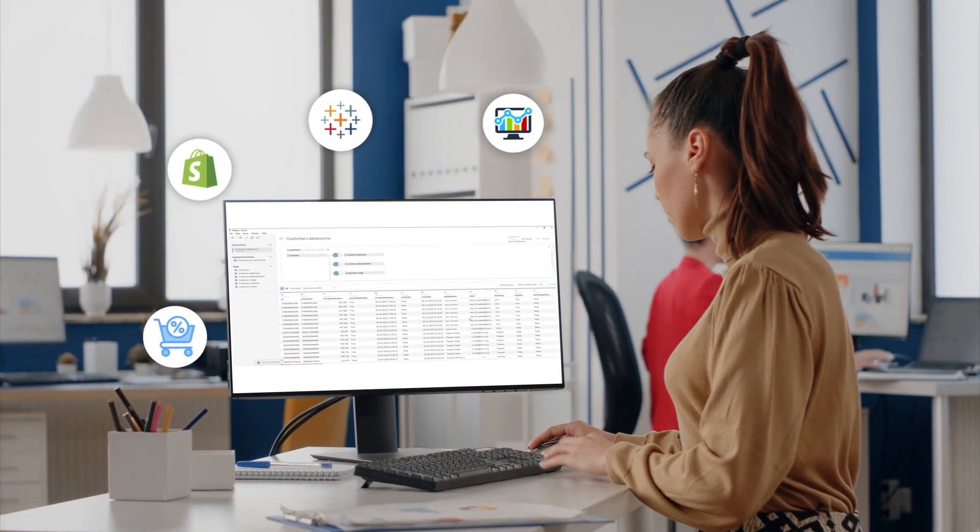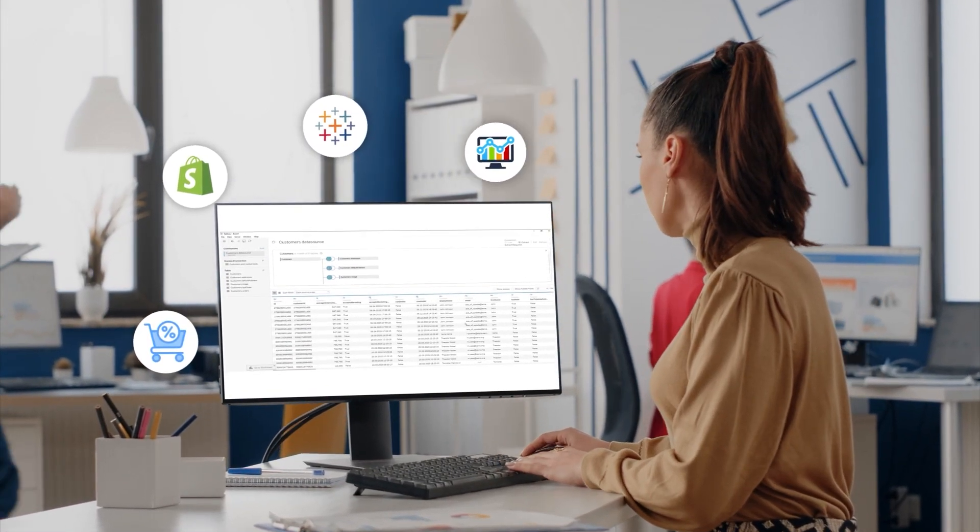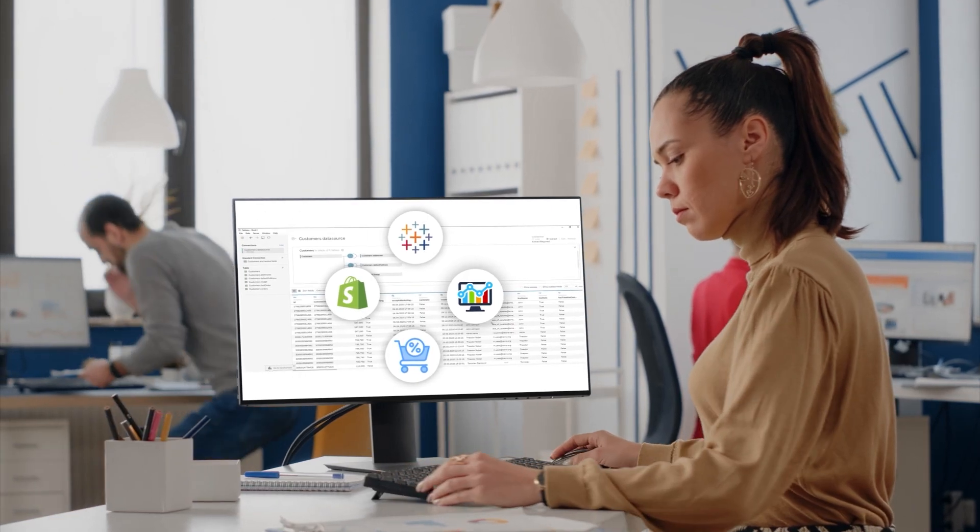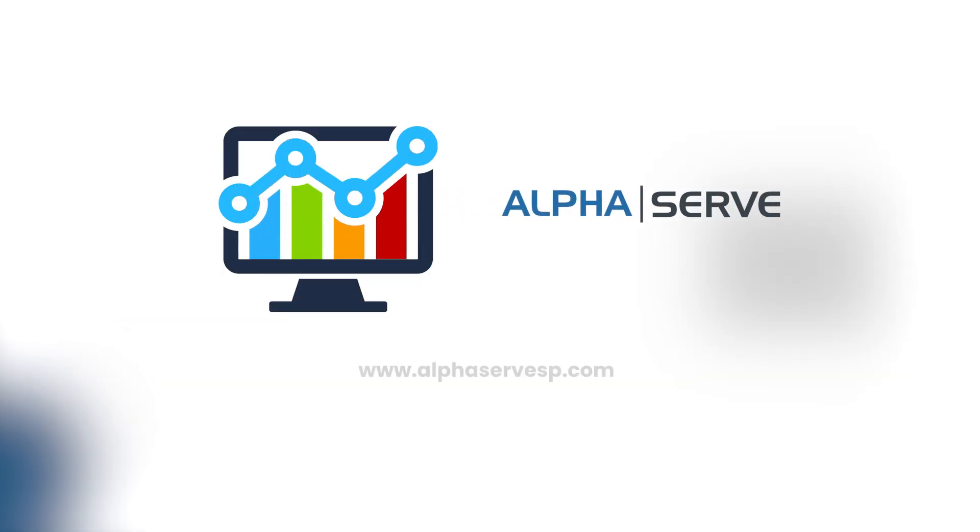Don't miss out. Take action now and unlock the true potential of your Shopify store data with the Tableau Connector for Shopify by Alphaserve.